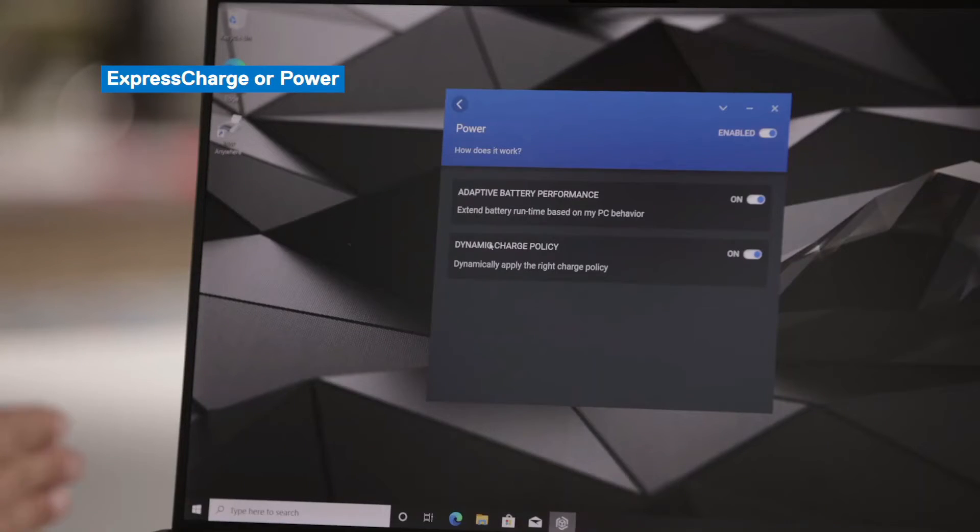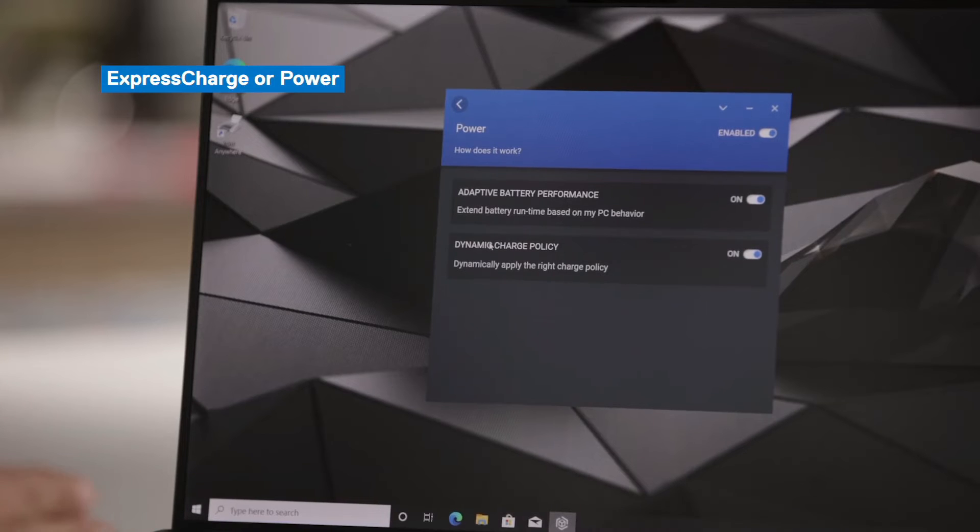And based on whichever profile you fall under, Dell Optimizer will do these two different things. So the first part is adaptive battery performance. When you have this enabled, Dell Optimizer will extend your battery life when you need it. For example, if you're a marathon user and you won't be recharging your system until the very end of your day. Once you've hit a certain threshold, Dell Optimizer will recognize that and will take certain actions to extend or preserve your battery life. It may do things such as dim keyboard lights or dim screen lights.